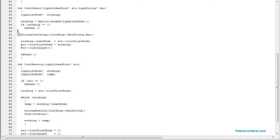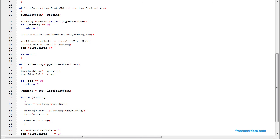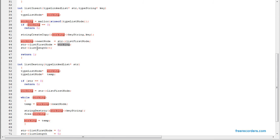To insert the node, you set the next pointer of the new node to the first node in the list. Then the first node pointer now points to the new node. So whatever was pointed to before is now behind the new node. Whatever you insert in the list will be inserted at the front, so the list will always appear backwards.